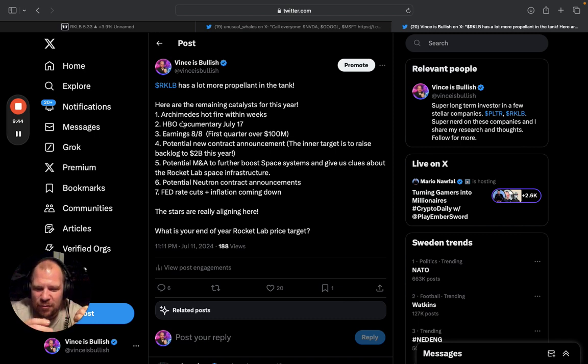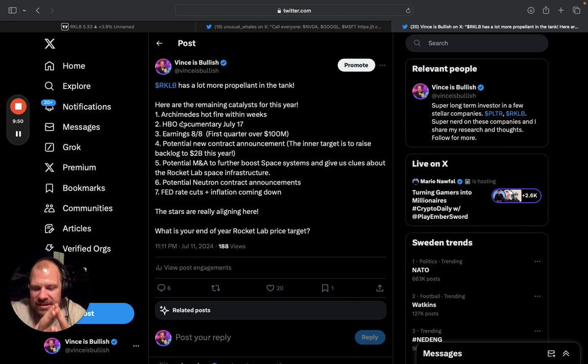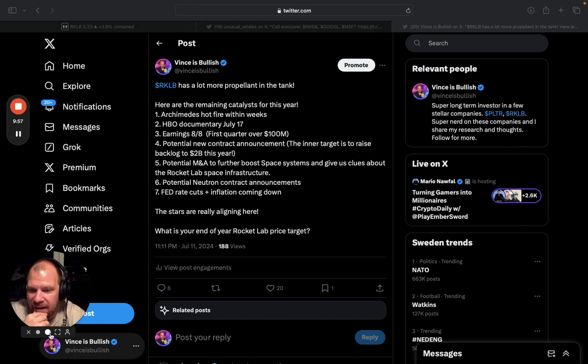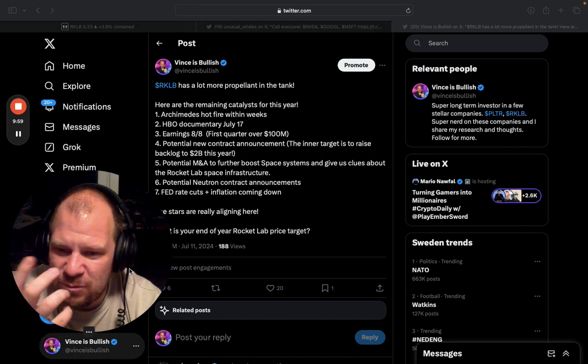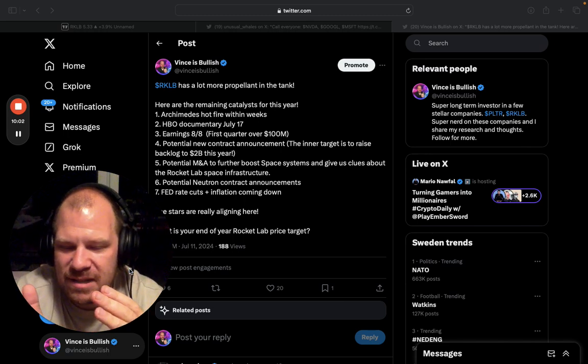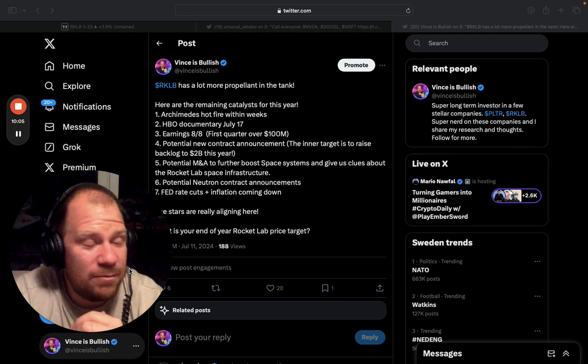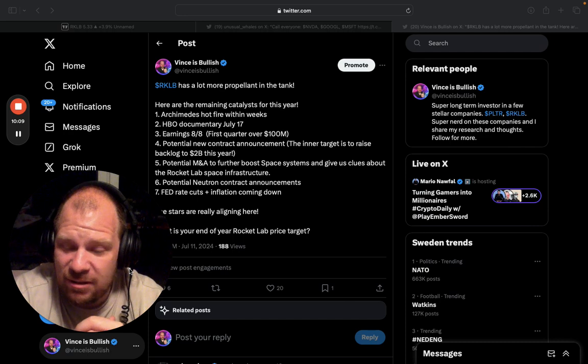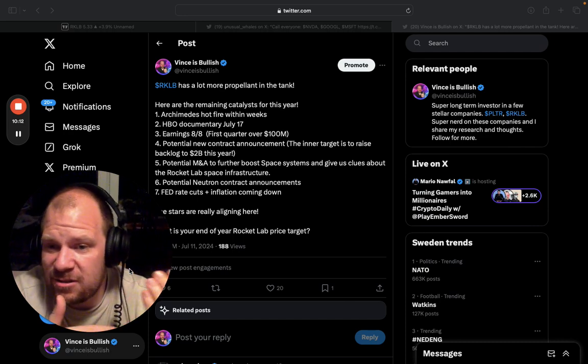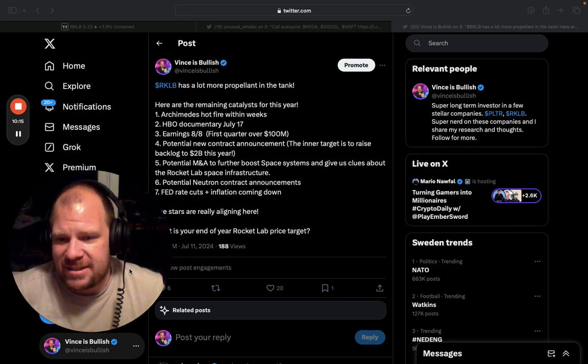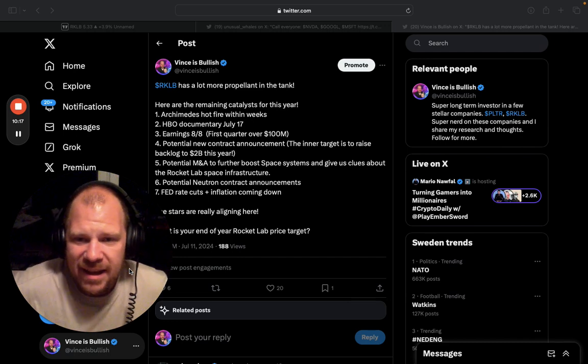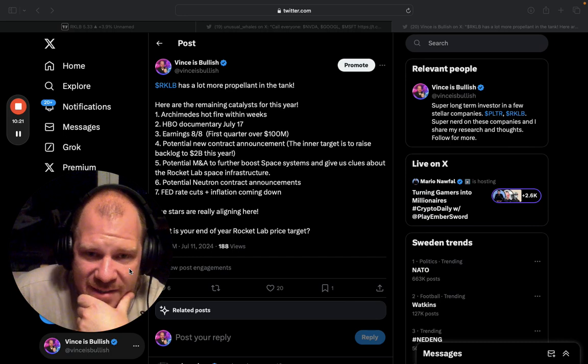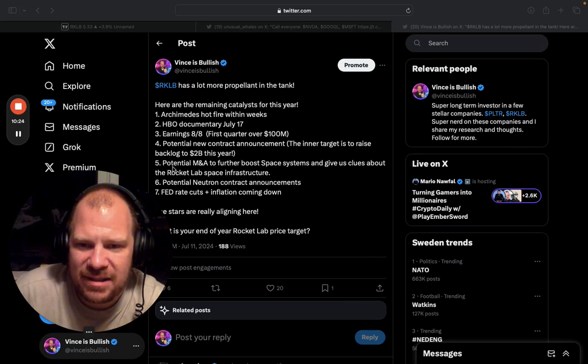Number four, potential new contract announcements. Adam Spice has said that the target inside Rocket Lab is to double their backlog that they have. They really haven't had really large contract announcements in the first half of this year. There is six months left of the year. And if my math skills don't betray me, the only way to reach $2 billion from $1 billion is you need to add $1 billion more of new contracts. And those contracts need to be announced and that can get investors very excited. Me too. I'm included in those investors.